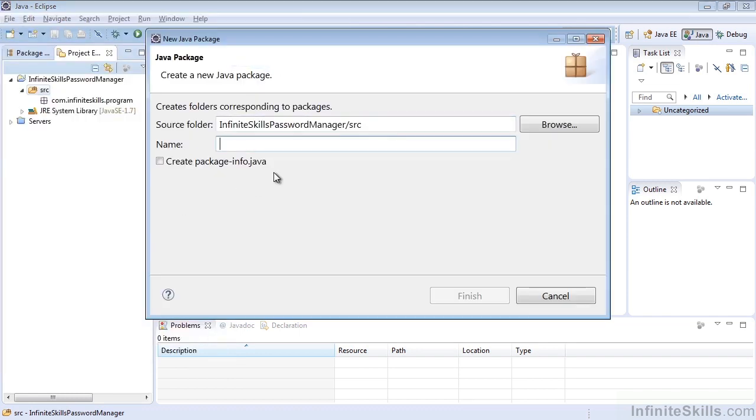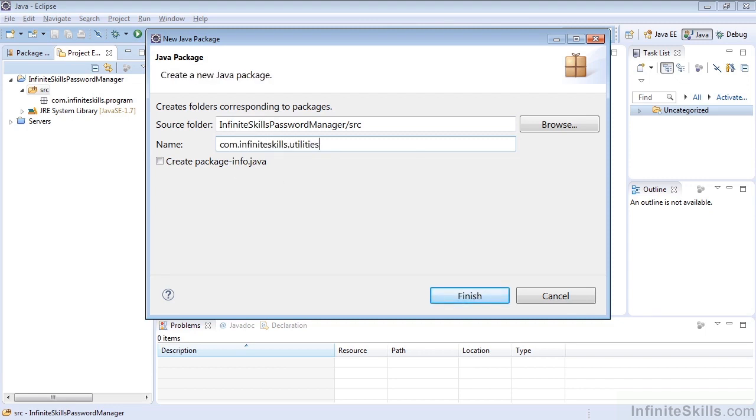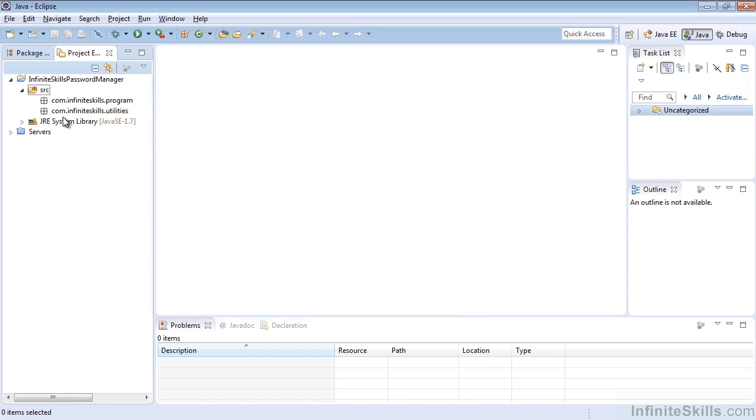Here we could do another package. Let's do com.infiniteskills.utilities. You can decide whether or not you'd like to create packageinfo.java as well.